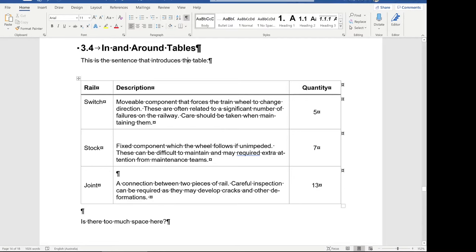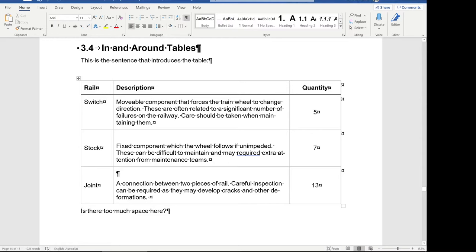For example, at the bottom of the table there's an extra line after the table before the next sentence. That can be simply removed by clicking in the line and pressing the Delete key to line that up. Now there's too little space between the table and this paragraph, but I'll get to that later on at the end of the video.